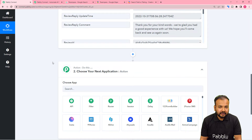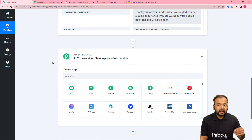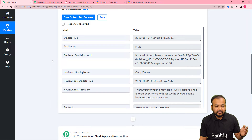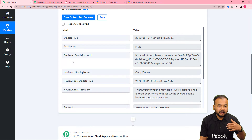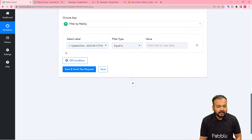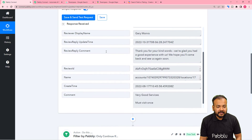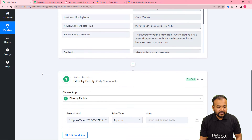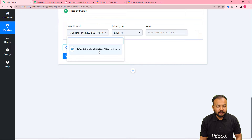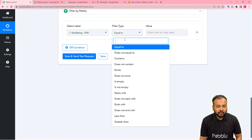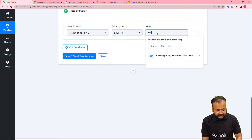For that we are going to apply a filter using the Filter feature of Pabbly Connect. With the help of the filter you can filter out particular details from the trigger step data. I want that only when we get 5-star ratings, the Reel will be created and shared. In the filter section, click on Filter. It is asking to select the label — select the star rating label from the Google My Business trigger data. Set the filter type to Equals and put the value as FIVE.